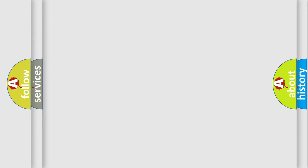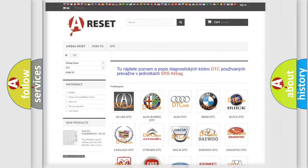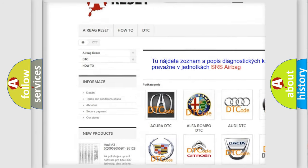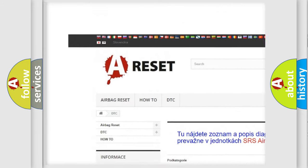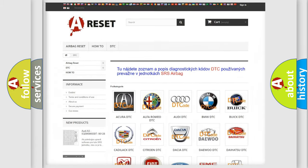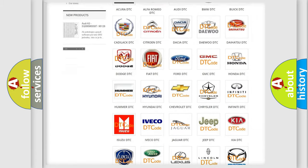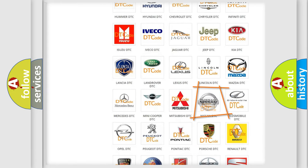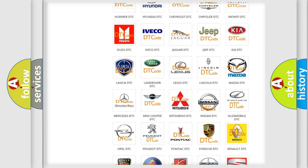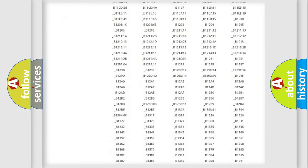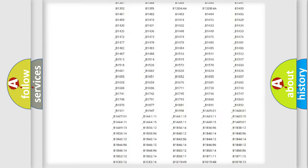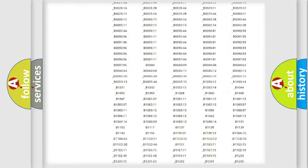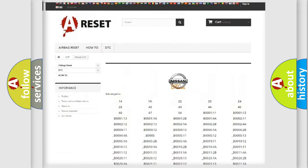Our website airbagreset.sk produces useful videos for you. You do not have to go through the OBD-II protocol anymore to know how to troubleshoot any car breakdown. You will find all the diagnostic codes that can be diagnosed in Nissan vehicles.